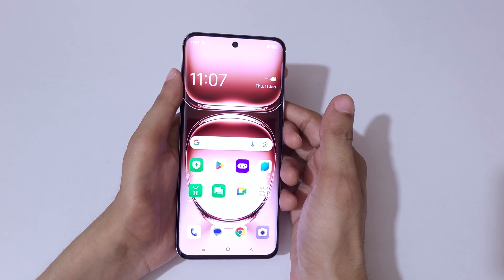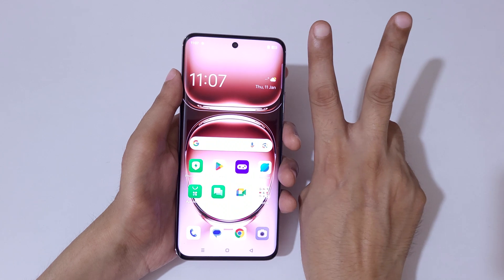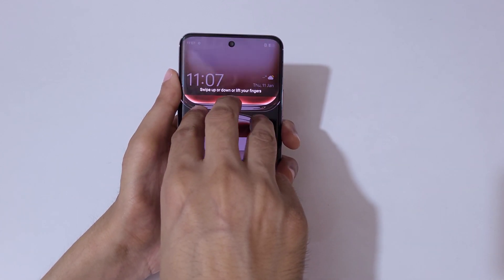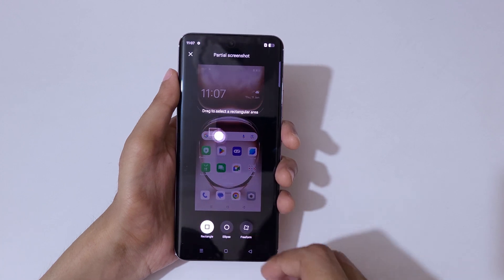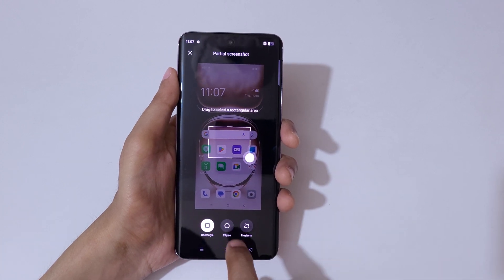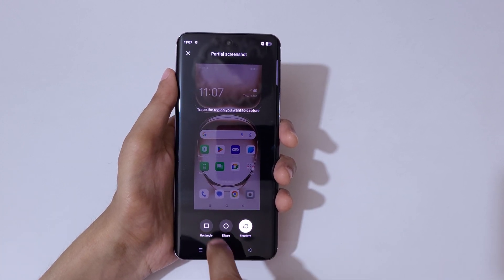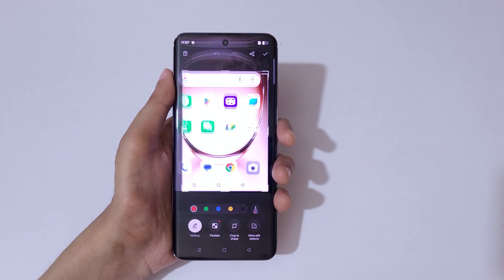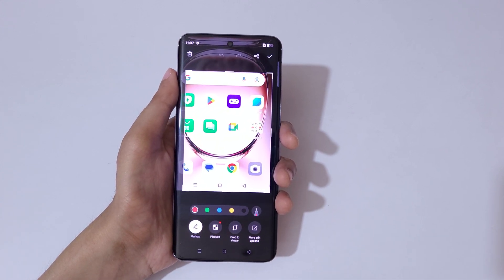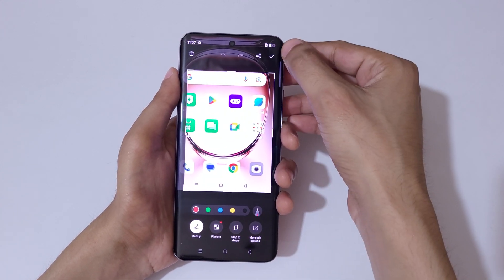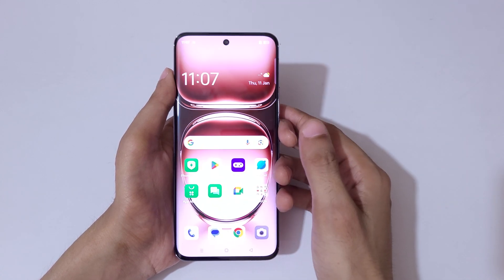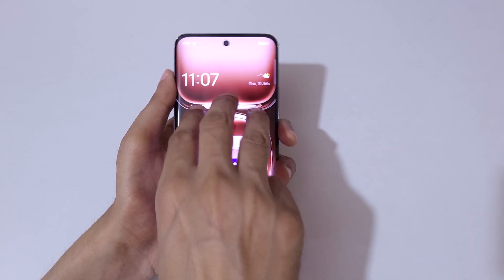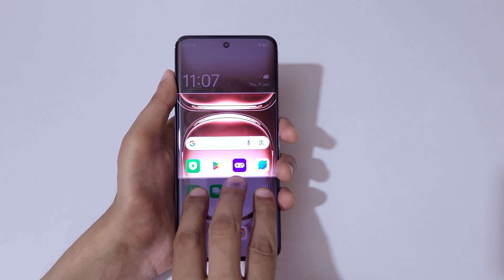If you want to take a partial screenshot, here are two methods. The first method: touch and hold three fingers, then release. You can drag to select a rectangular area — ellipse and freeform options are also available. Drag to select your area, and more editing options appear. Simply tap to save the partial screenshot.